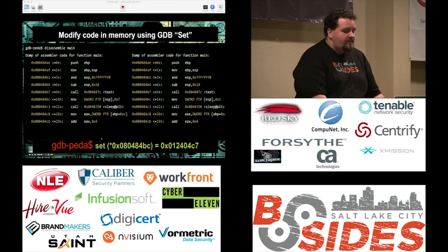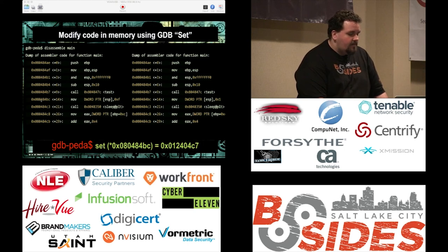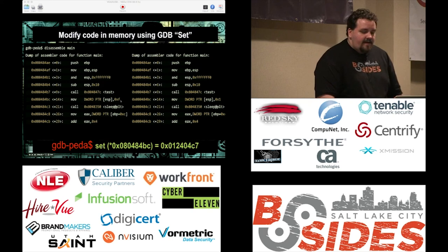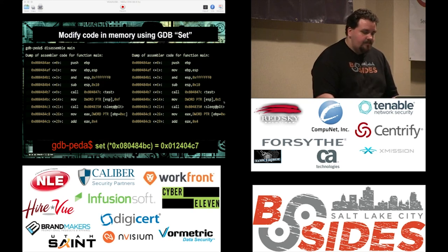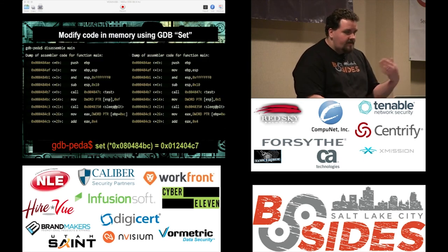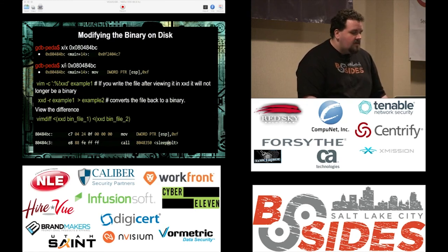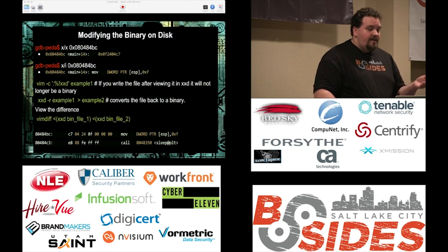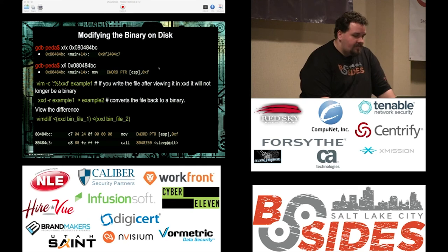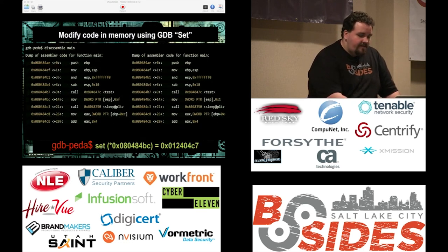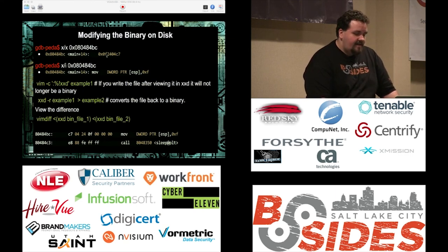Using the set command — that's where all the power comes in for modifying the binary with GDB. We call set, put it in parentheses with a star, go to memory address 0x080484BC, and say we're going to set it equal to 0xC7. What that does is change this 0x0F to 0x01. Then we run the code and confirm it's only sleeping for one second. So we found where C70424F correlates in the binary, made the slight change, wrote it, and can run it.